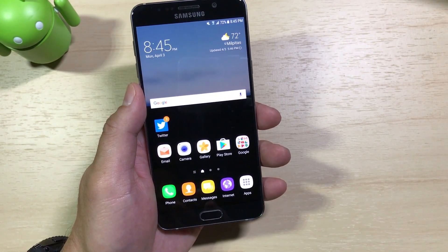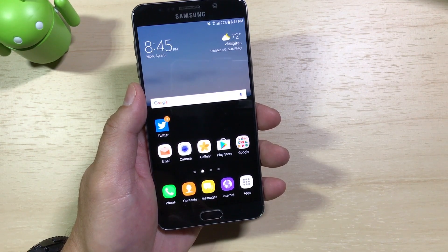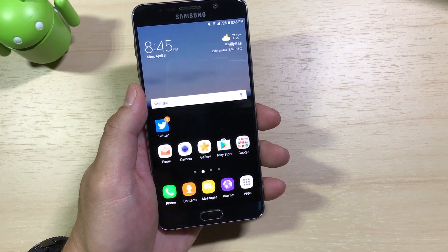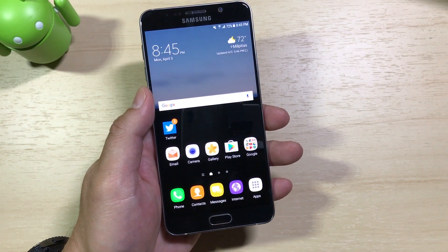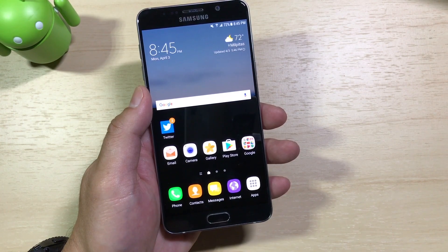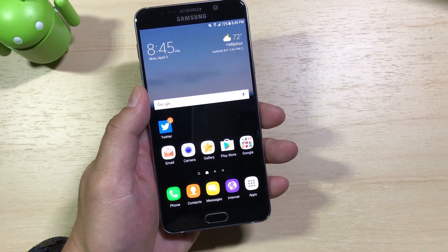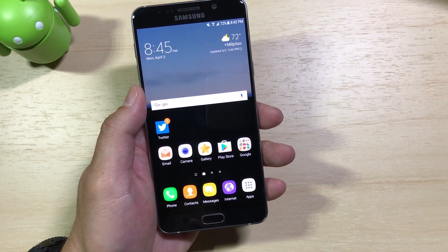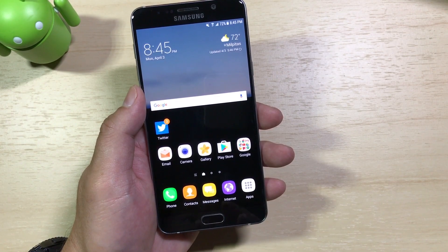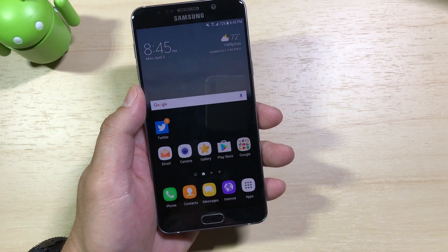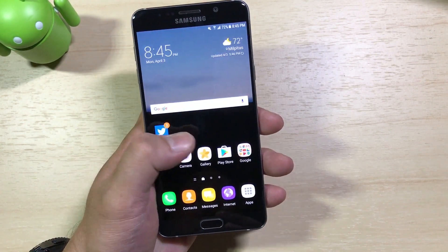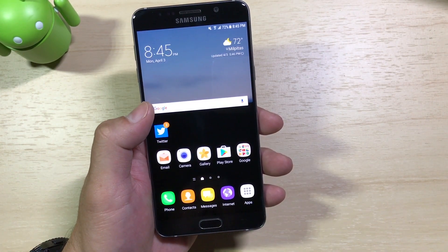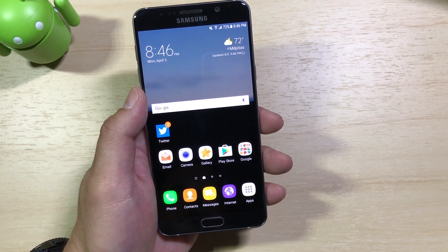So those are some of the standard features Nougat has brought to the Note 5, as well as some customizations Samsung has included in their Grace UX on top. If there are any other features I missed, let me know in the comments. If you have any other questions, drop a comment below. As always, thanks for watching.